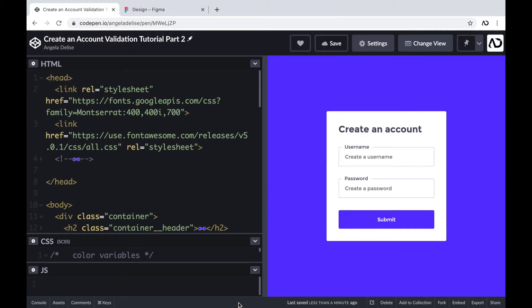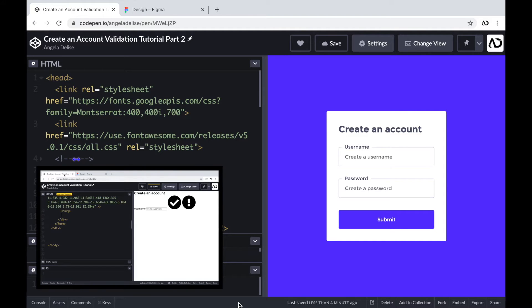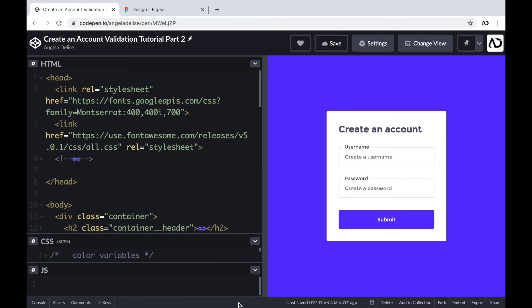Jumping right into it, I'm continuing from where the last tutorial left off. If you didn't watch the first tutorial in the series, I highly recommend watching that video before diving into this one. In that video, I went over the entire Figma design and how I used it to inform the HTML structure, and then I applied all the CSS that you see here.